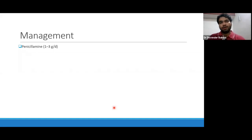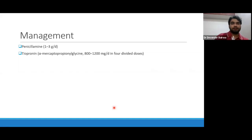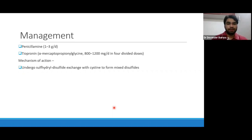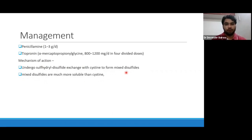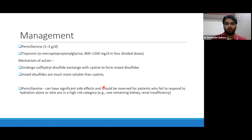Cystine solubility actually increases once pH goes beyond 7.5. So urine can be alkalinized with the help of bicarbonate or potassium citrate. Apart from that, we can provide penicillamine or tiopronin — both have sulfhydryl groups, and there is a sulfhydryl-disulfide exchange with cystine to form mixed disulfides. These mixed disulfides have much more solubility than cystine, reducing stone formation.